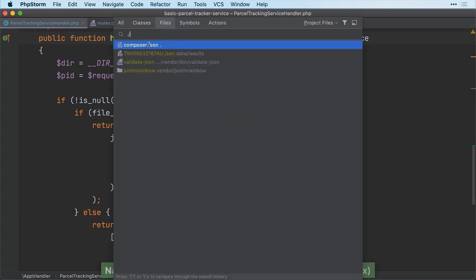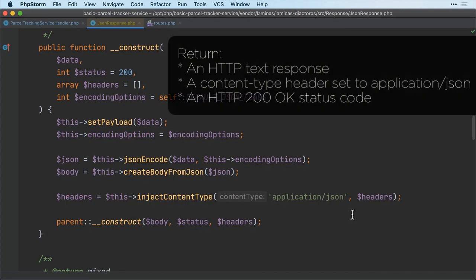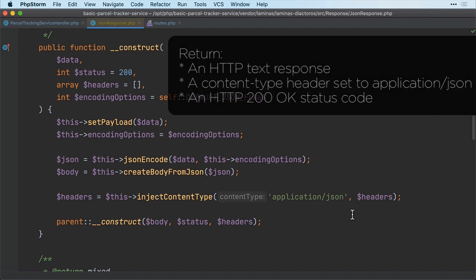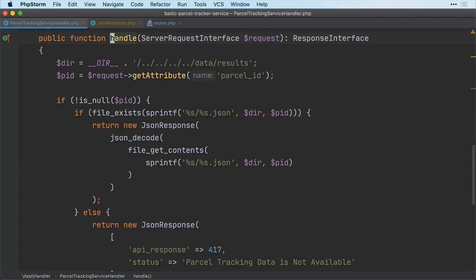Now, as a bit of background, JSON response objects return an HTTP text response, which is a JSON formatted string, along with the content type header set to application/json, and, unless otherwise specified, an HTTP 200 status code. Now, getting back to the code itself, sadly, how the code does all these things is pretty darn ugly.